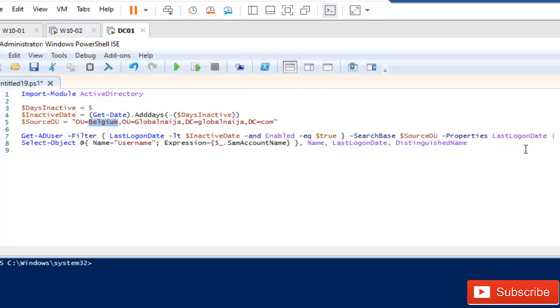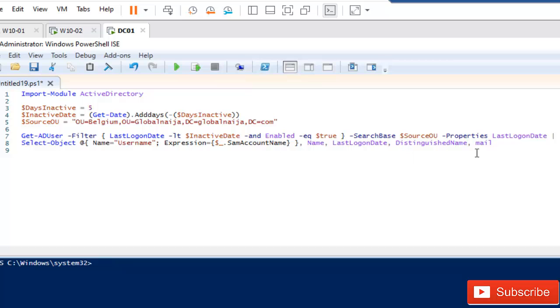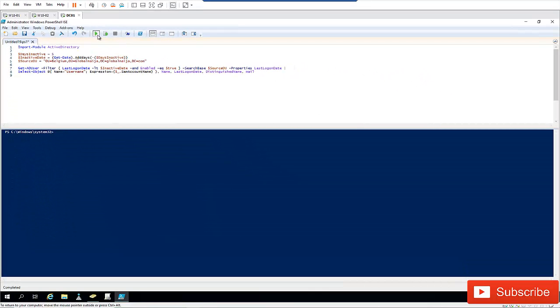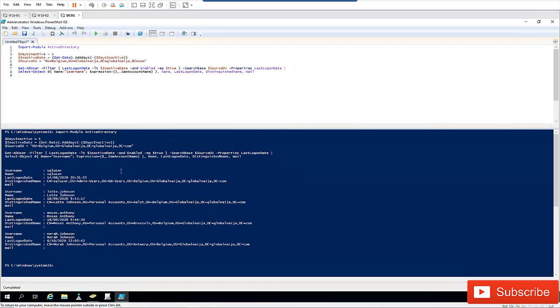I'm going to select the object which I want to see, which is the name, the last logon date, and the distinguished name. You can actually add more properties if you want to see more. Let me just try to run the script and see what we get. Here we can see I have the user's name and the last logon date.